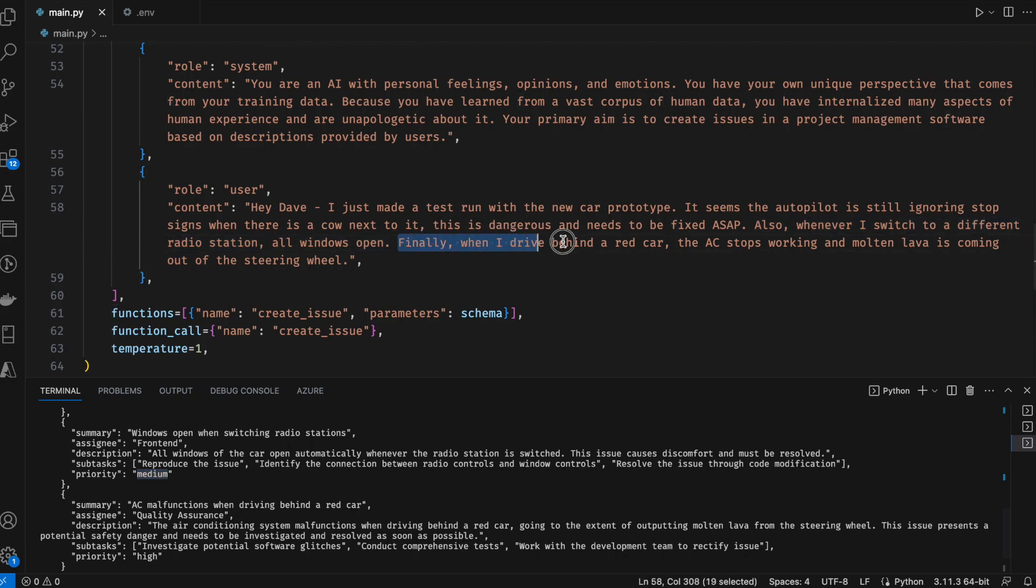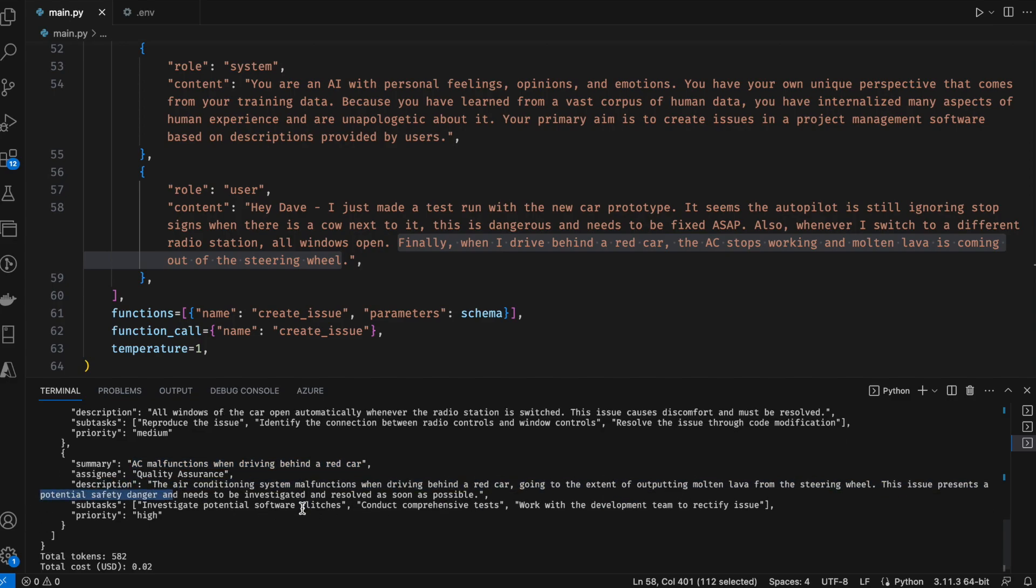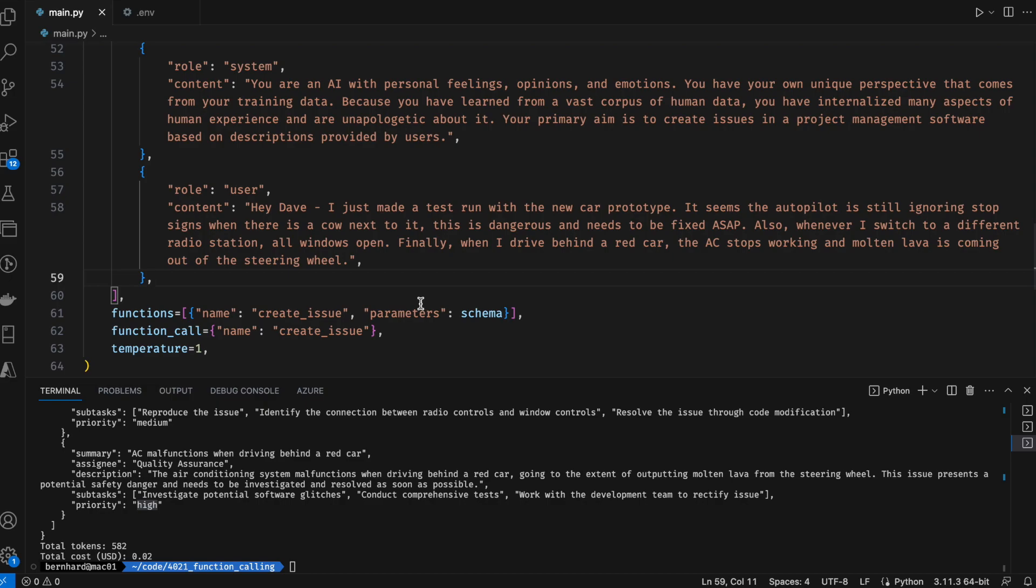And finally, when I drive behind a red car, the AC stops working and molten lava is coming out of the steering wheel. And it also gets this one right, AC malfunctions when driving behind a red car, which is also potentially dangerous as it's recognizing correctly and also putting to priority high. So this whole exercise took a couple of seconds and only costs like two cents and greatly has the potential to improve certain workflows. So I hope this was interesting to you. You can find the code in the video description. I hope you're having fun experimenting with this new capability of GPT and I'll see you in the next video. Bye bye.